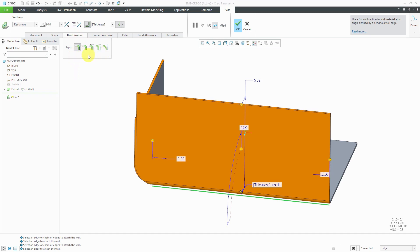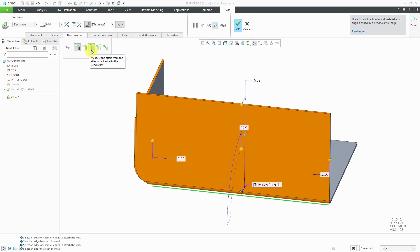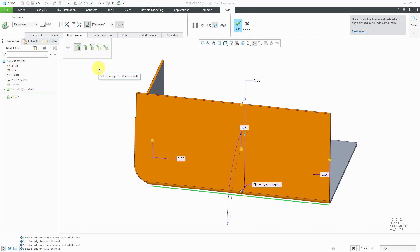When we go back to Creo Parametric 5.0, you essentially have the ability to do Offset or not, and if you do an Offset, you have three different choices. We have the ability to add bend geometry while creating the wall profile on the original attachment edge, add bend geometry with the bend line tangent to the attachment edge, measure the offset from the attachment edge to the bend start, or measure the offset from the attachment edge to the bend apex. This last option attaches wall geometry and it stays within the boundary of the attachment edge.